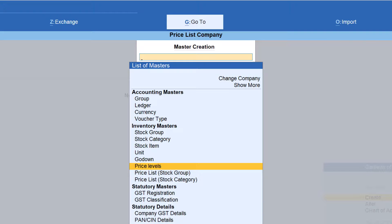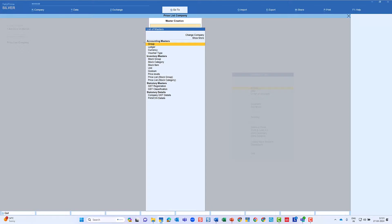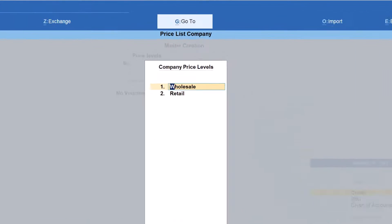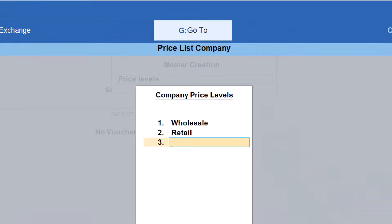You can use a price list for various purposes, such as a special occasion like a festival offer for a limited period of time. After creating these two price levels, if you later want to create another price level or another level of customers for differential pricing, all you need to do is come back to price levels from the Gateway of Tally, go to Create, select 'Price Levels', press Enter, and start capturing the new price levels. This flexibility of creating price levels is available in Tally Prime at any point in time.